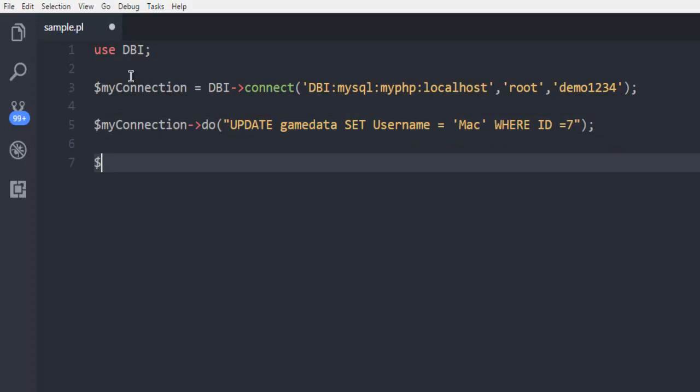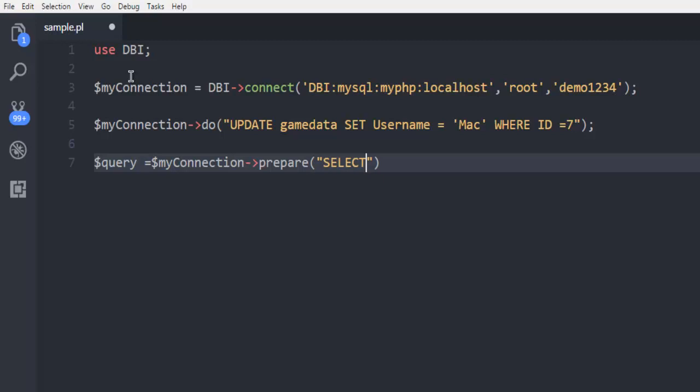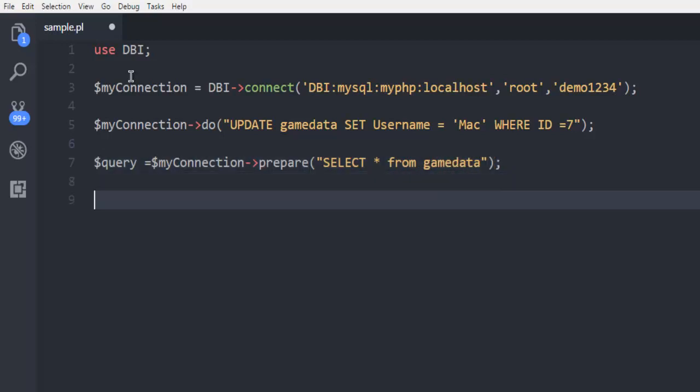Then finally simply close this, then we will call for a query object, and then call for my connection, and then prepare a prepared statement. This will select all the rows from our database table name game data.